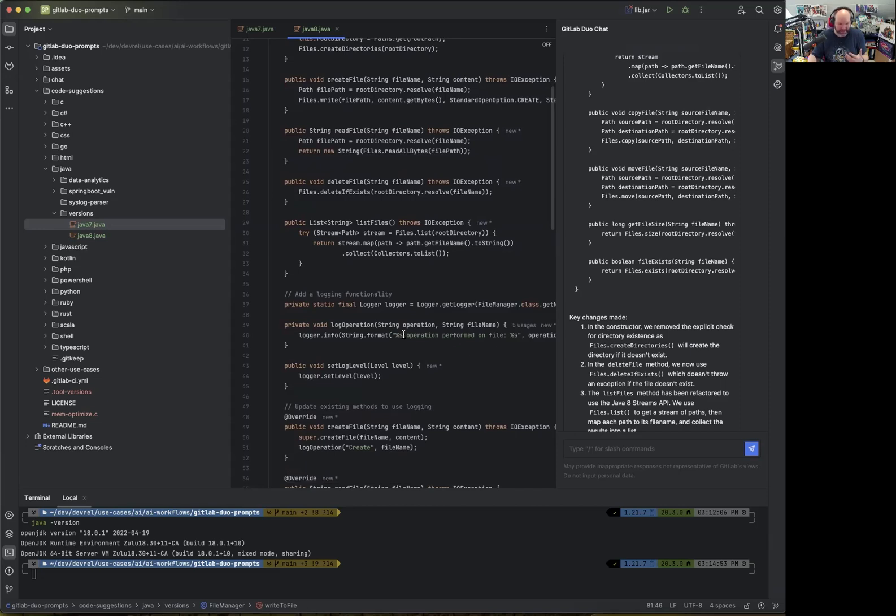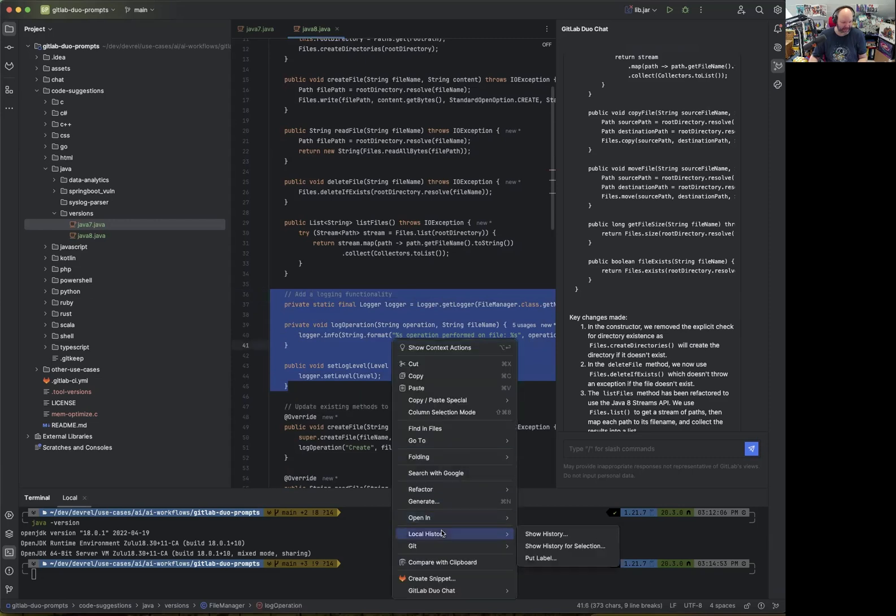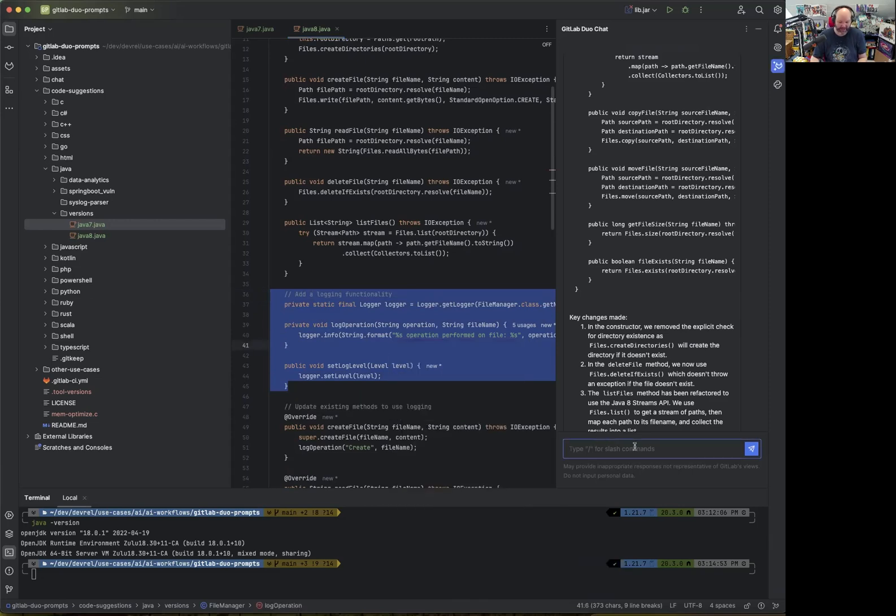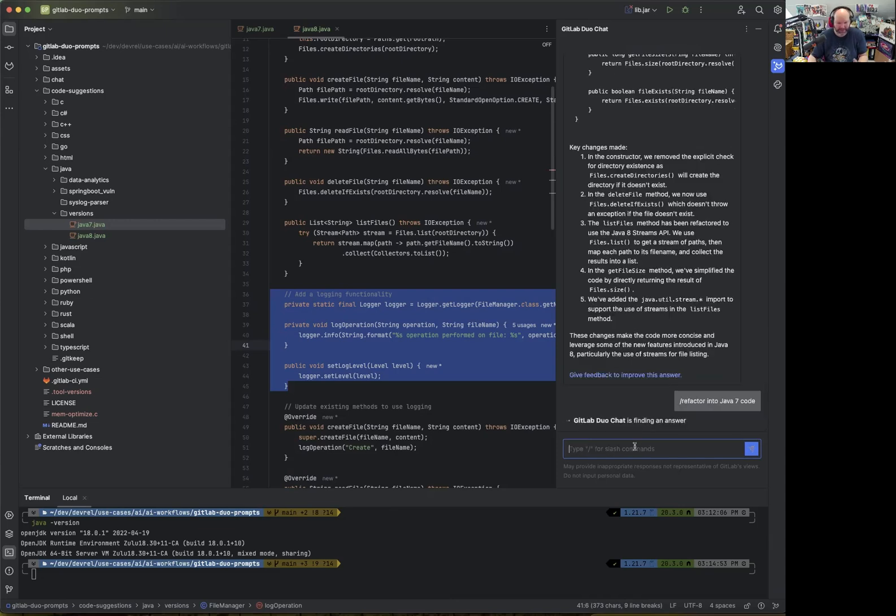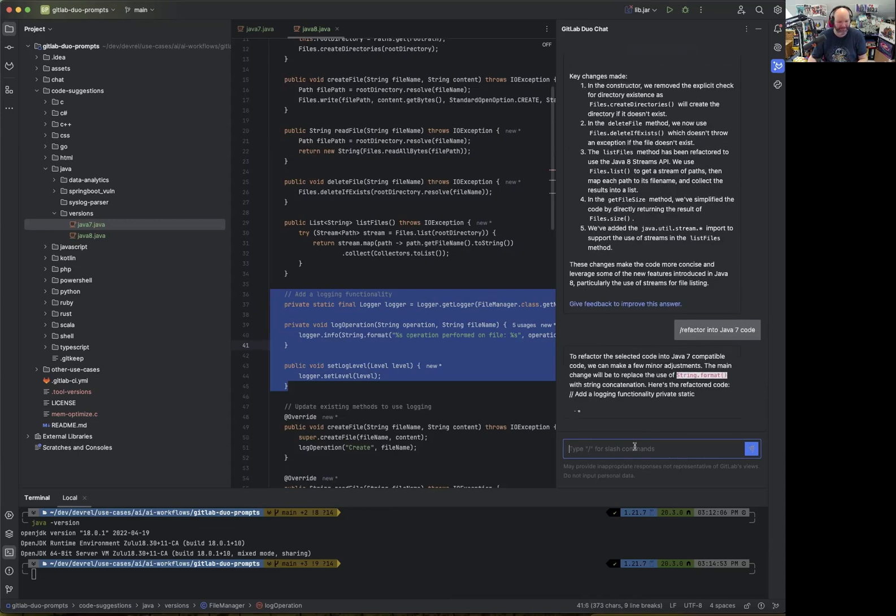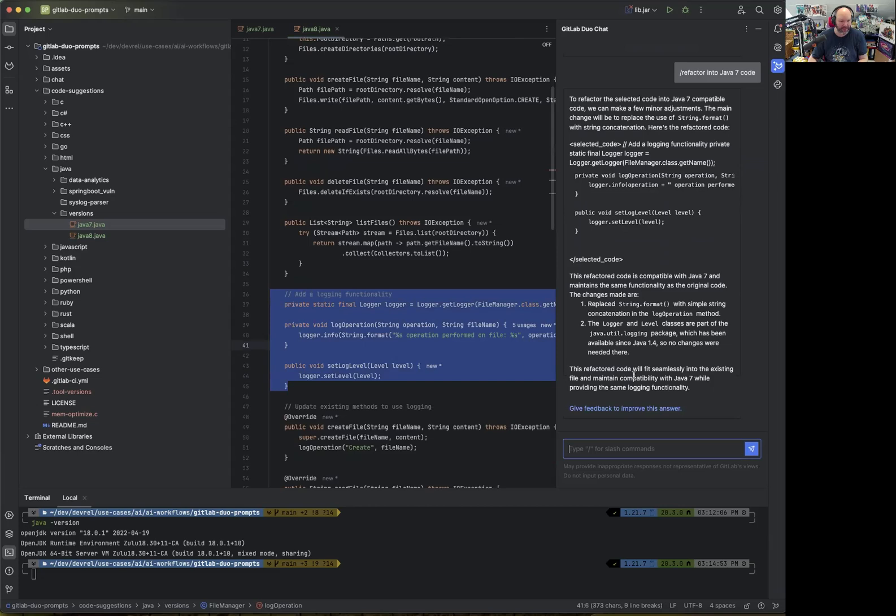The great thing is, if you compile it, you run it and then it breaks because the version is not compatible, you can always select that and either right-click and say, let's do a chat refactor, or use the chat command and say refactor into Java 7 code. We need a few minor adjustments and so on. This is also a great way to highlight that quickly.